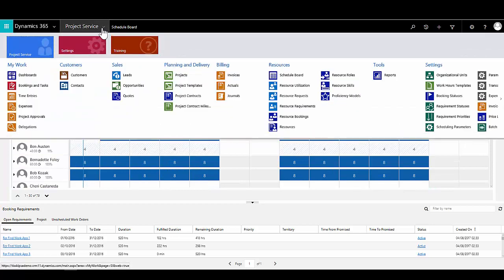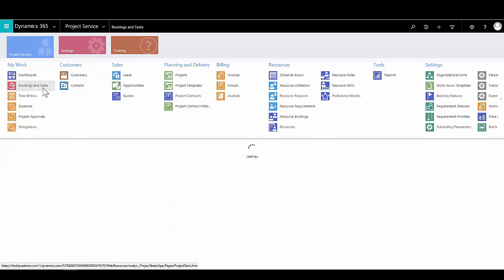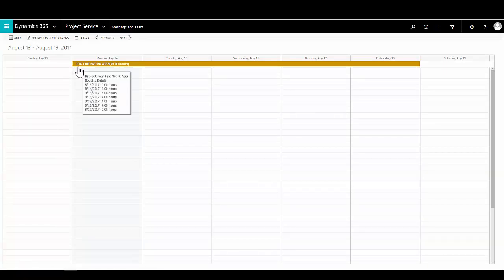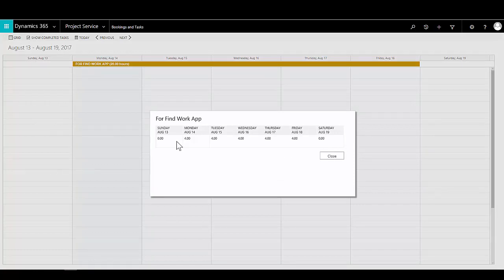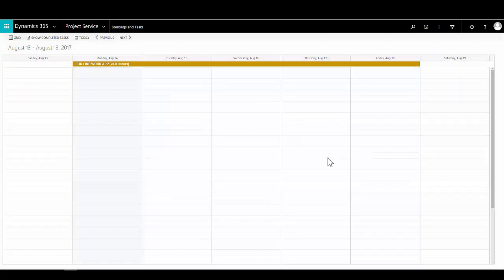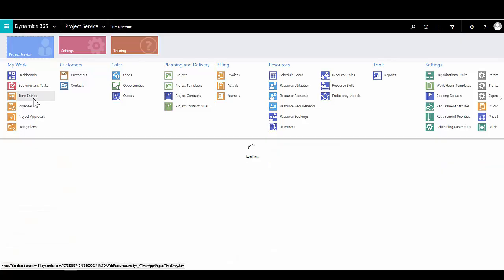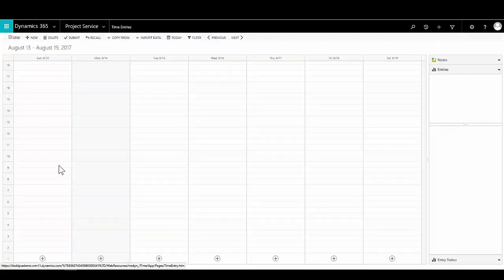As a person carrying out work on a project, I need to know what bookings have been made for me. There are two ways to do this in PSA: I can view them within my Outlook calendar, where they're synchronised automatically, or I can use the bookings and tasks view. In here I can see details of all project activities I'm booked on, the days I'm booked, and the amount of time each day I should be working on the project.